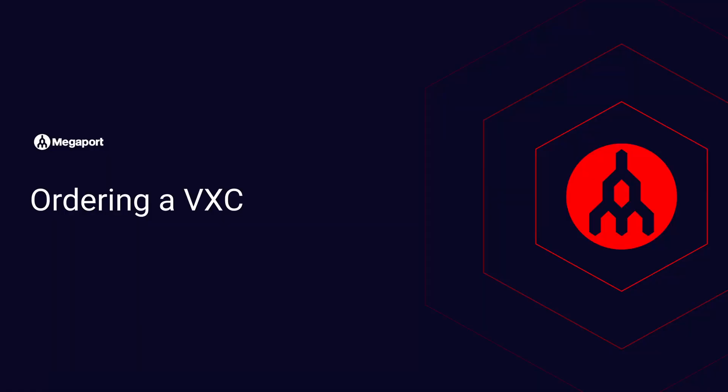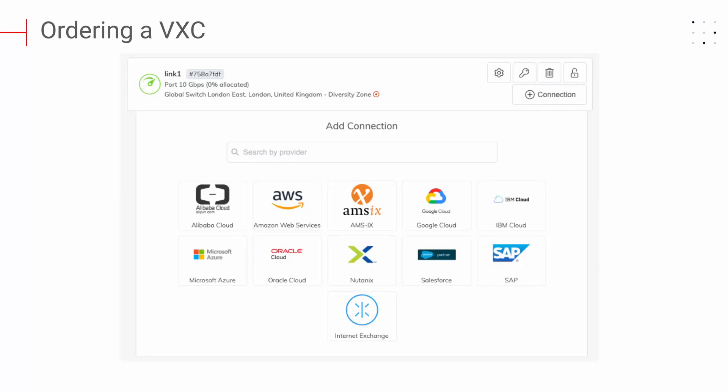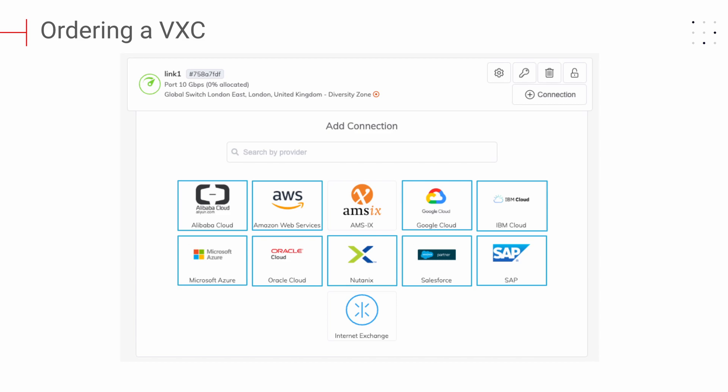Ordering a VXE. Once you have successfully activated a port, you're ready to add VXEs. Simply put, a VXE, or virtual cross-connection, is a Megaport Layer 2 connection to another device on the Megaport network. A VXE enables communication to cloud service providers, other customers through private VXEs, and internet peering exchanges or IX services.